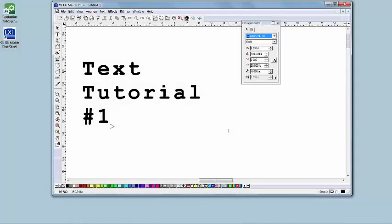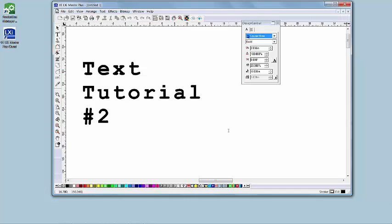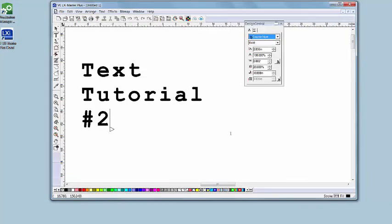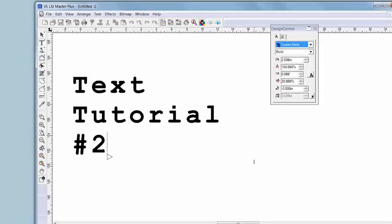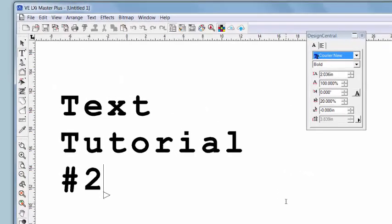Welcome to another Sign Warehouse tutorial for using Vinyl Express LXI software. We're going to call this Text Tutorial 2 because, well, who doesn't love alliteration? Also because we've already talked about creating and customizing basic text attributes in Text Tutorial 1.